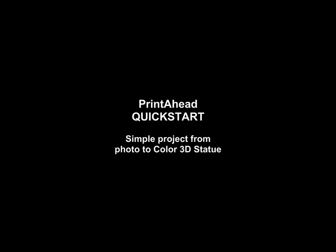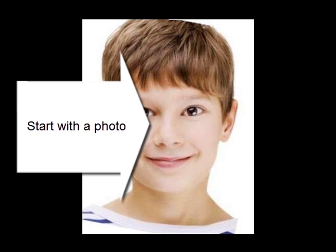Welcome to Printahead, a simple project from photo to color 3D statue. Start with a photo and in a few minutes you're ready to upload a full color statue to Shapeways.com for printing.